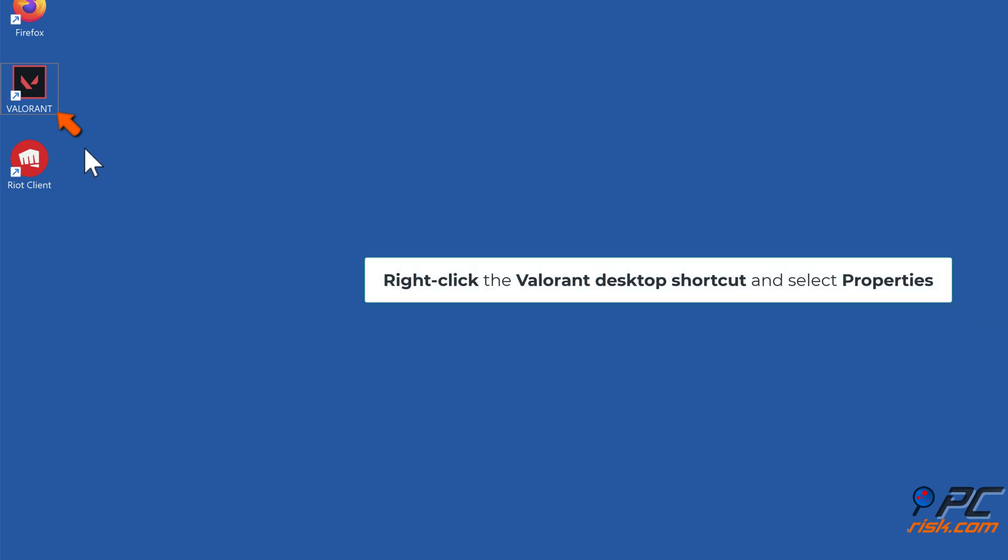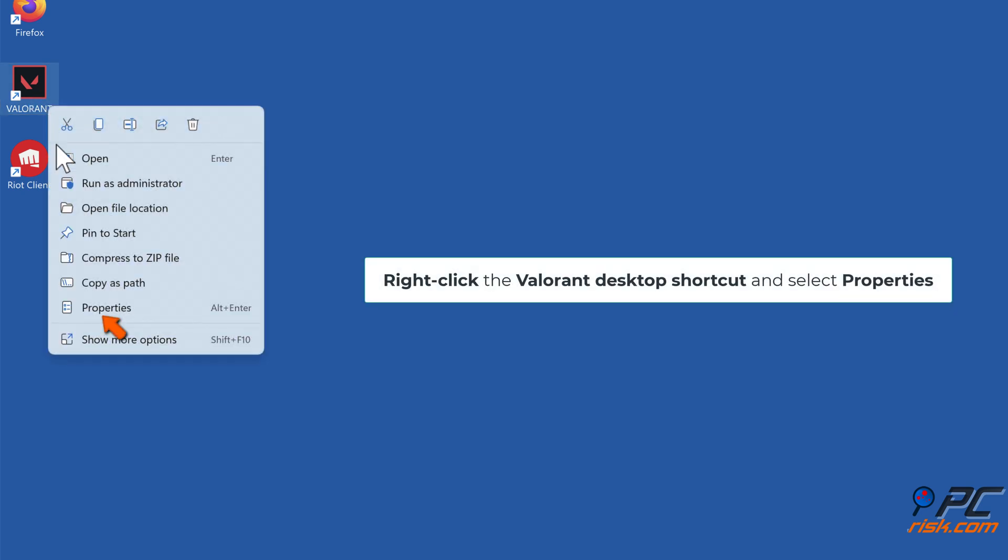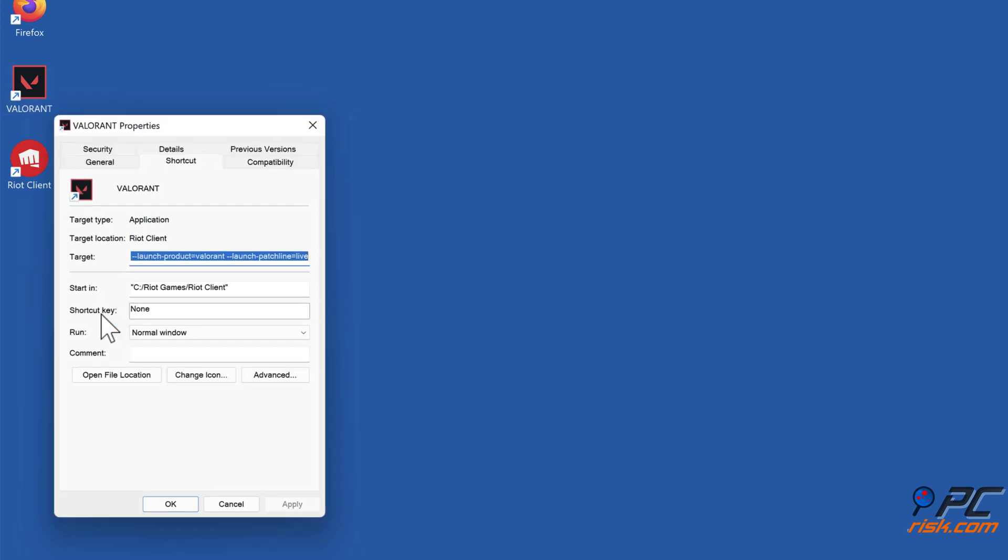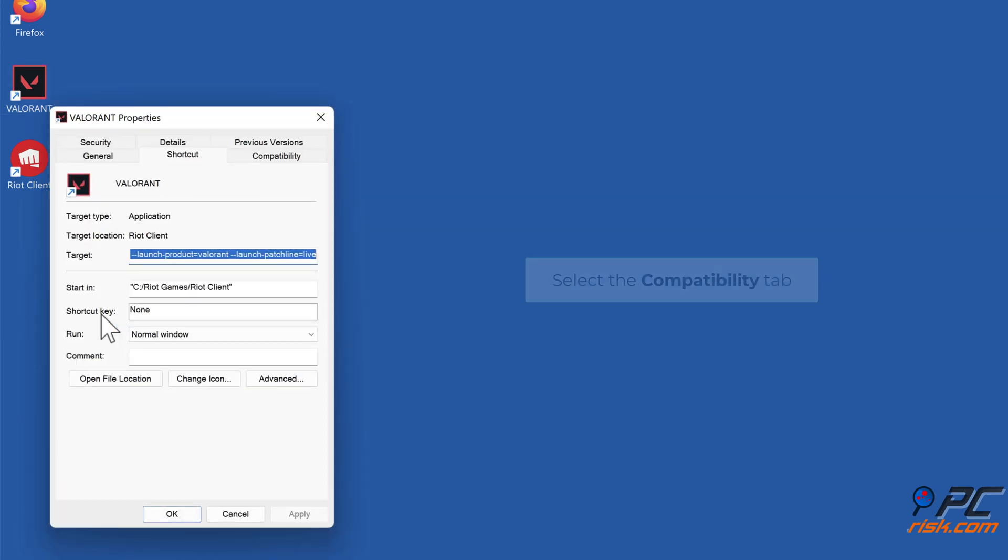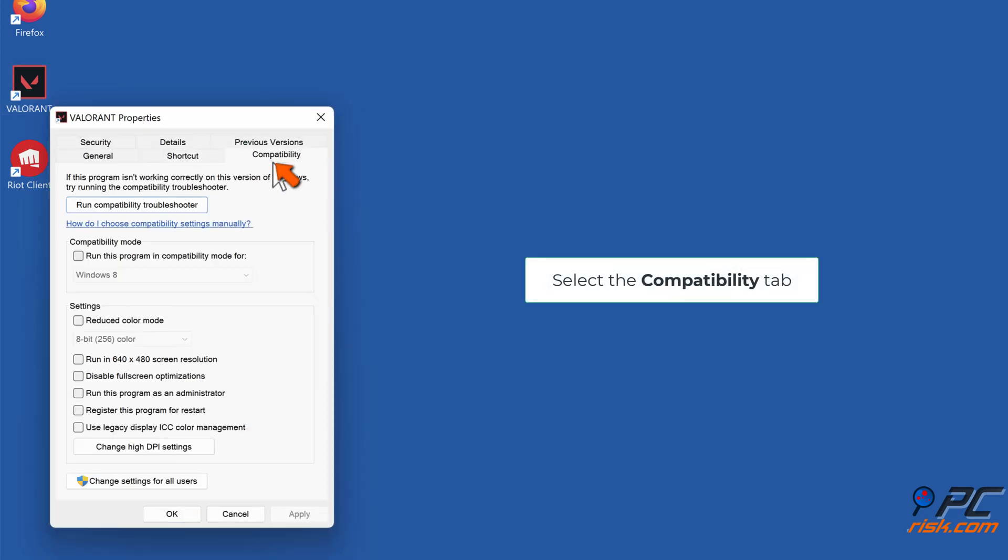Right-click the Valorant Desktop shortcut and select Properties. Select the Compatibility tab.